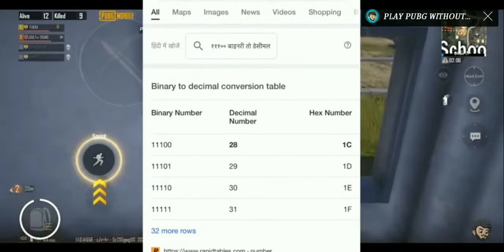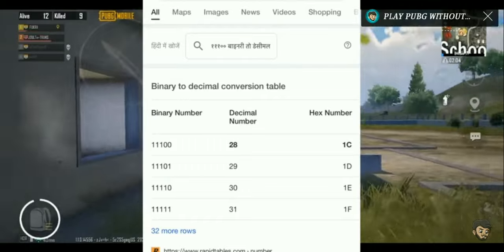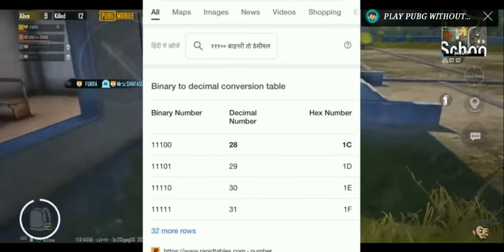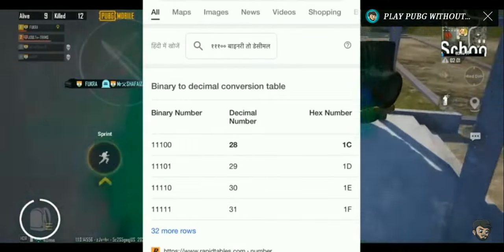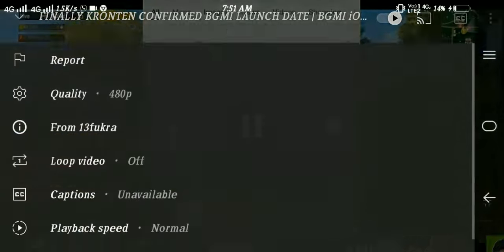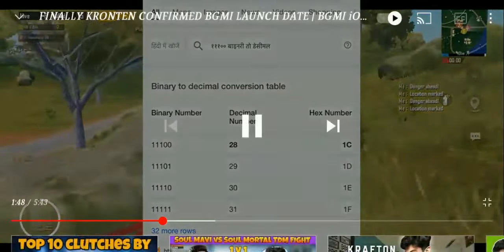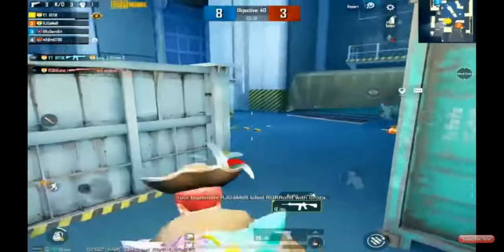So if we use the same date and the same number, and we calculate it in binary, then it means 28. One date is 28.